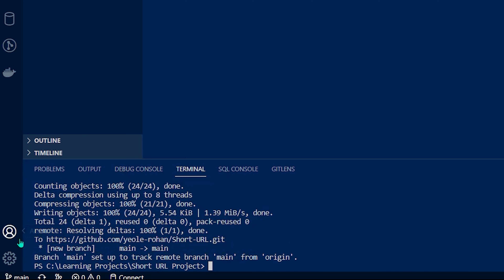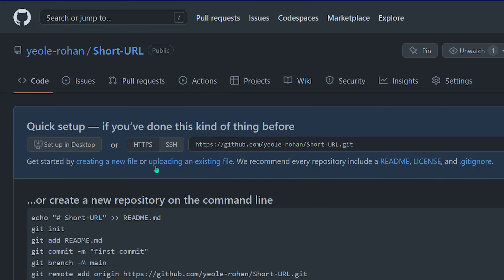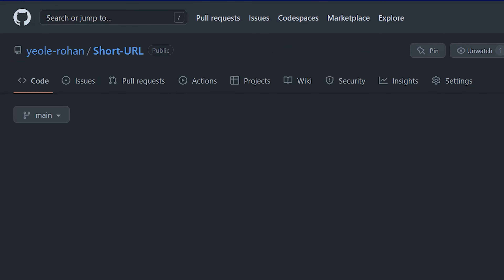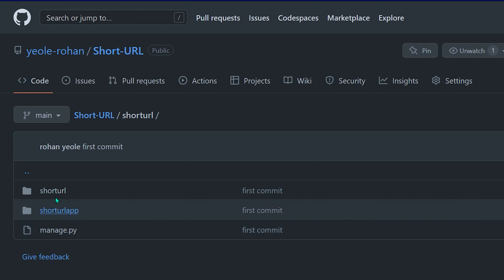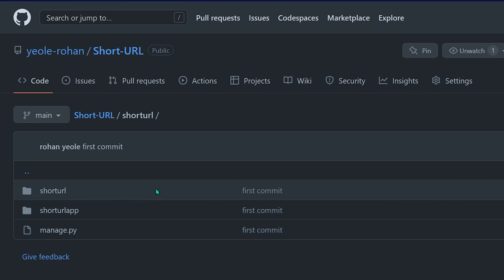Now just visit the GitHub account and you can see we have the project data on our repository. Just click on the code or refresh the page — that will show the project. We can see the first commit message that we provided, and inside the short URL folder there is our project.